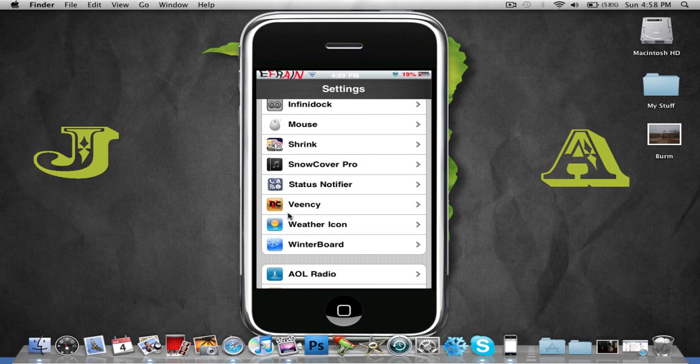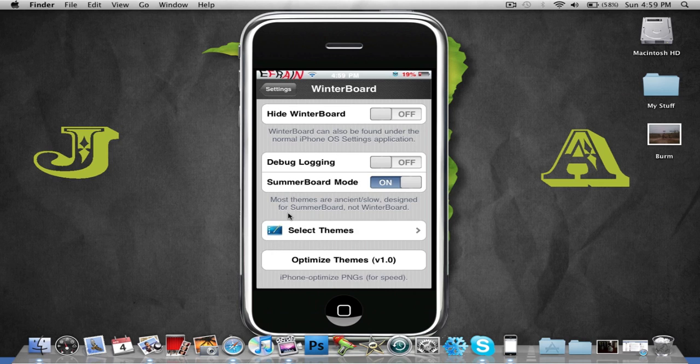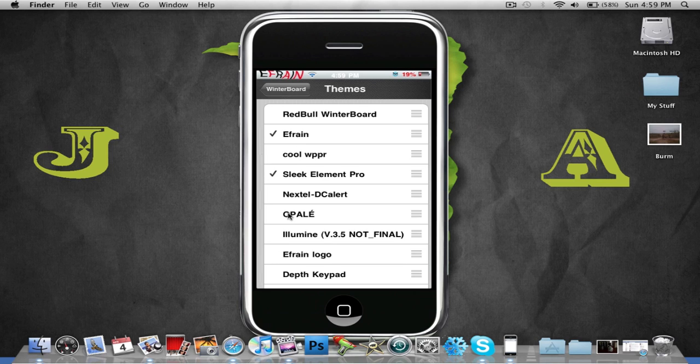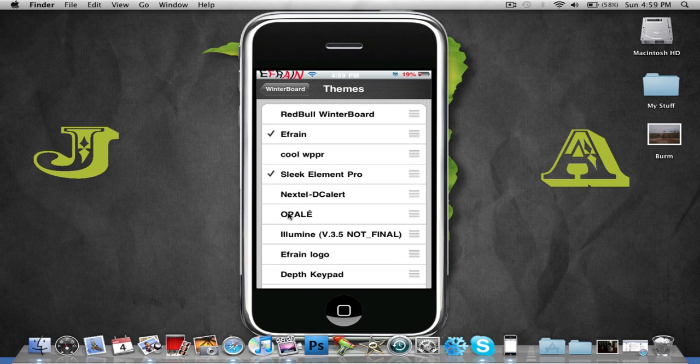Now you could have it in your settings. You don't need the app, you could just go into your settings and then just select the theme from here.